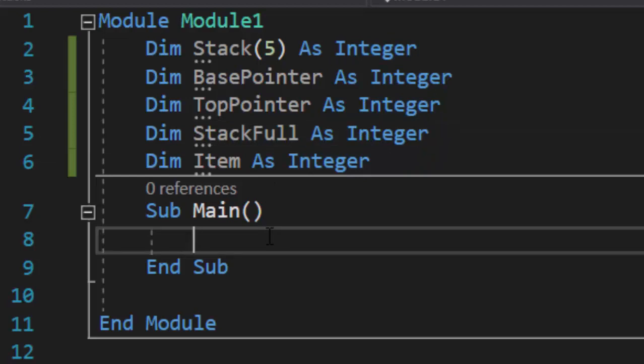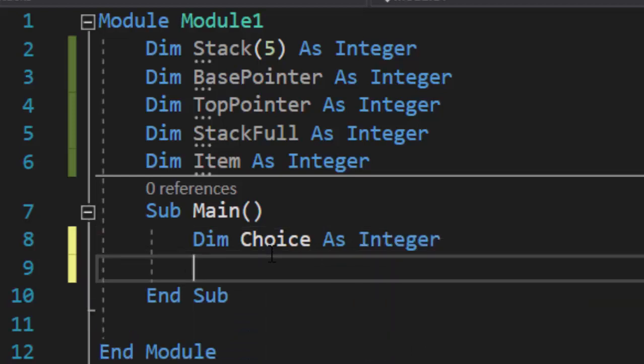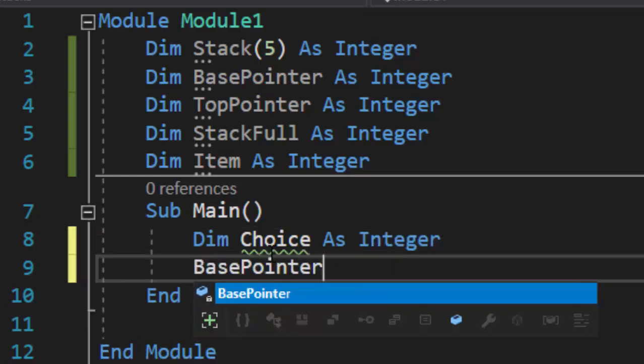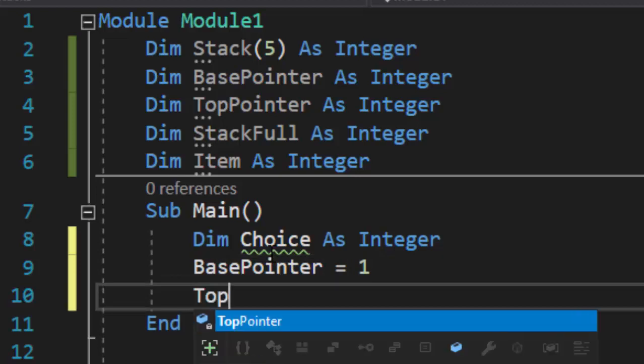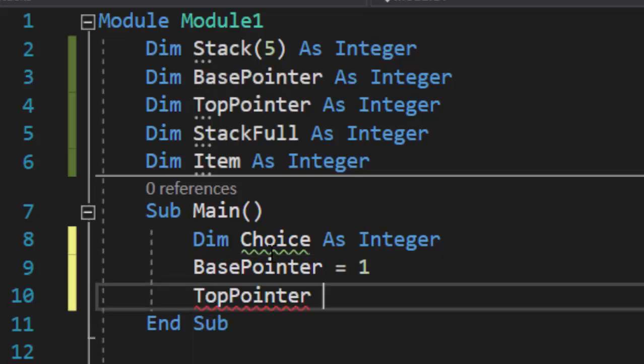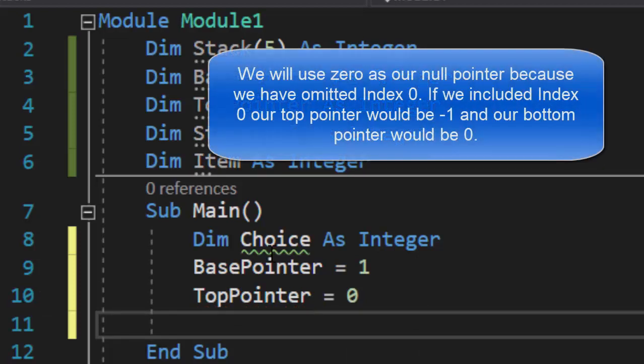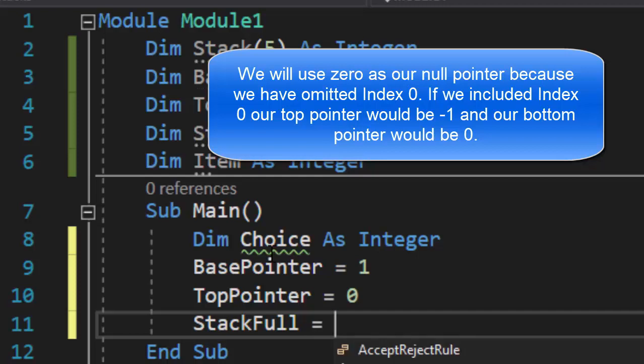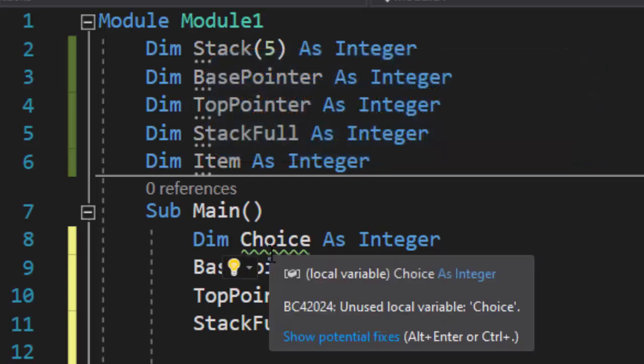Inside of our sub main, what we're going to do is we're going to make choice. And that's going to represent our menu, which we'll talk about in just one second. Our base pointer is going to be one that's pointing to the bottom of the stack. Our top pointer, we're going to go ahead and set to a null value because there's nothing in the stack at all. And then our stack full will be five. Once we have five items, the stack is full.